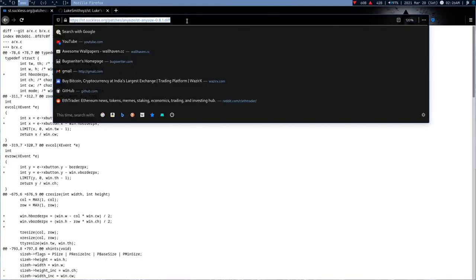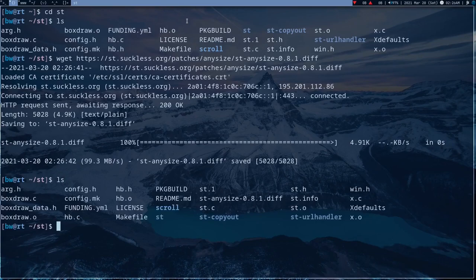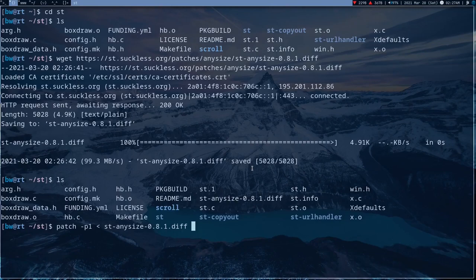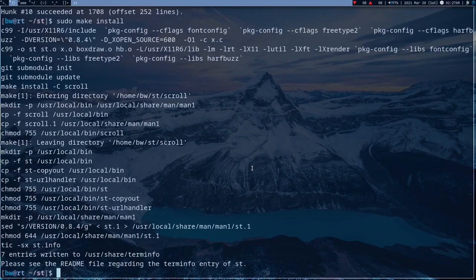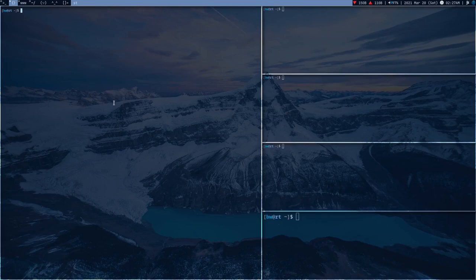Let me show you - it's pretty simple. git clone the st build, go to the st directory, do sudo make install and it'll work fine. Now let me show you the annoying bug: you see there are gaps at the bottom and in the middle. To solve this, download the anysize patch - copy the link and wget it. To apply the patch: patch -p1 < st-anysize.patch. Press Enter and it applies perfectly. Then sudo make install. Now if I open my terminal you can see there are no more gaps.